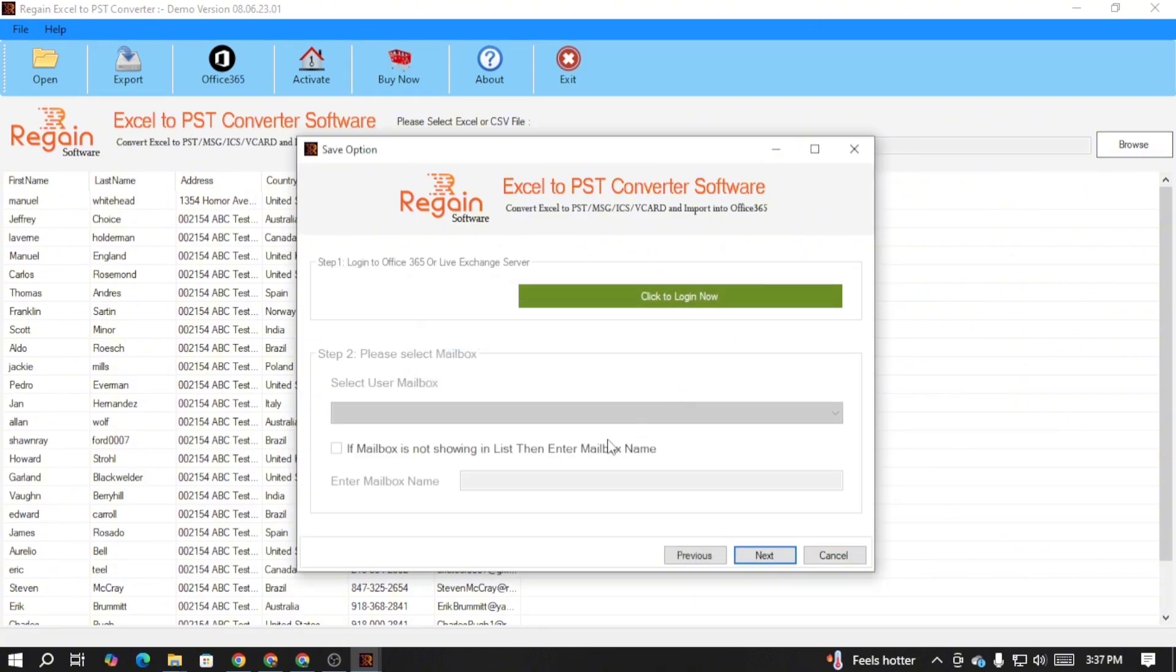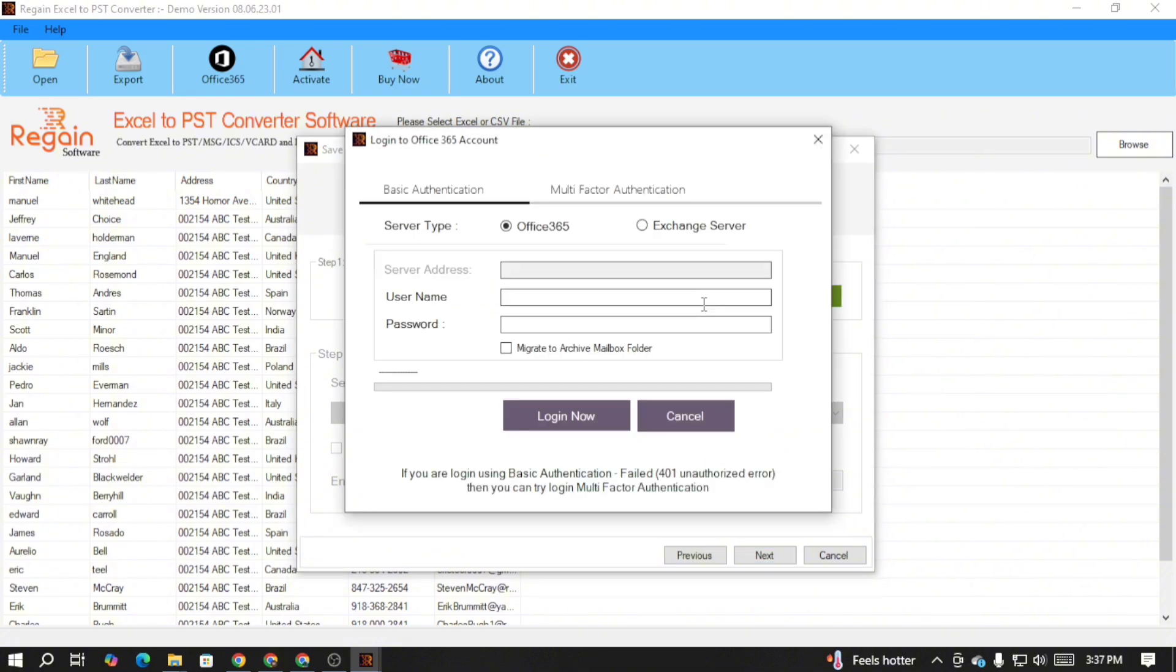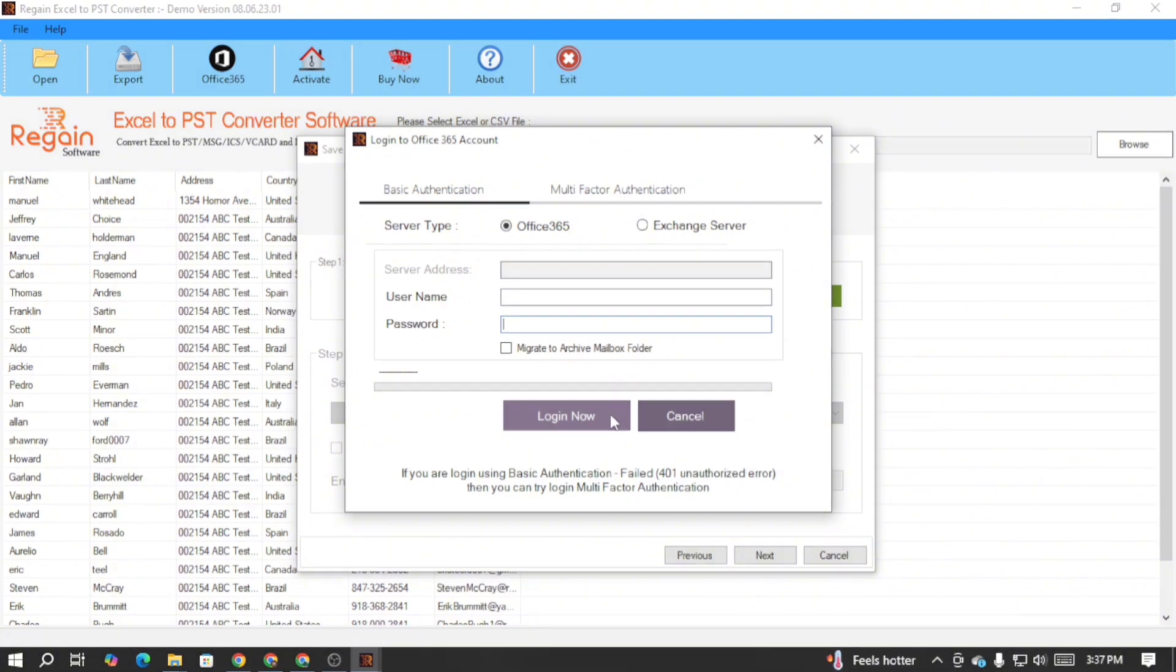In this wizard, click on the click to log in now button. Now, in this login to Office 365 account wizard, simply enter the necessary information of your account and successfully connect your Office 365 or Exchange account. Once the account is connected, the Excel CSV files data will be successfully migrated.